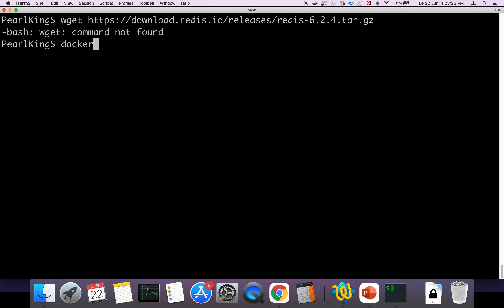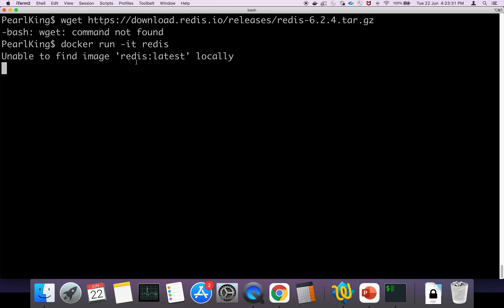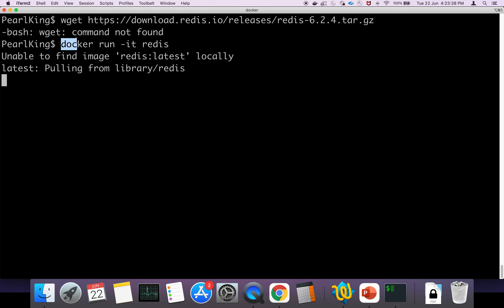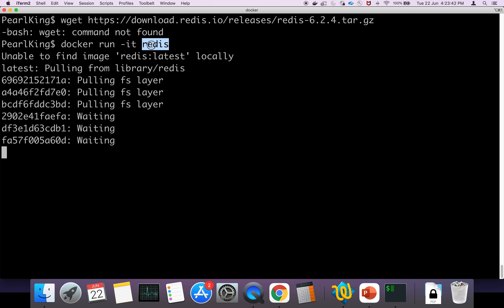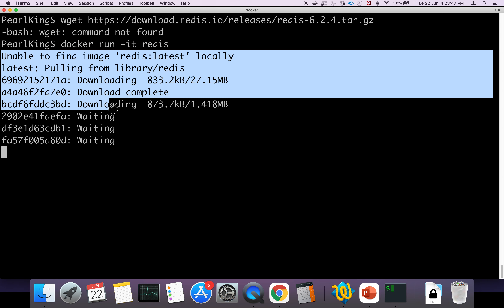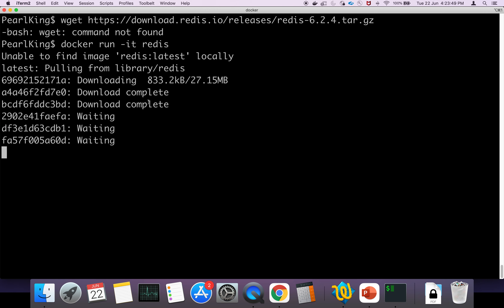Docker run. We have already installed Docker. So there is a new setup. This is inside the Docker container — it is used to download the image.